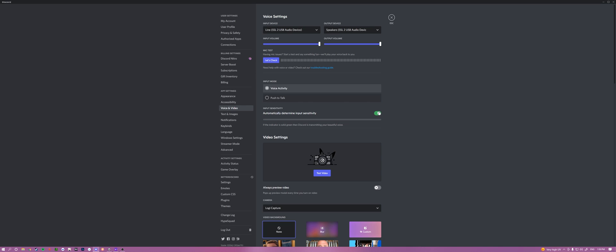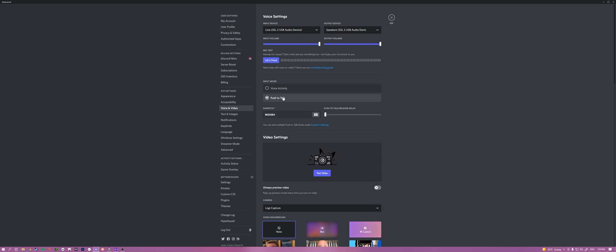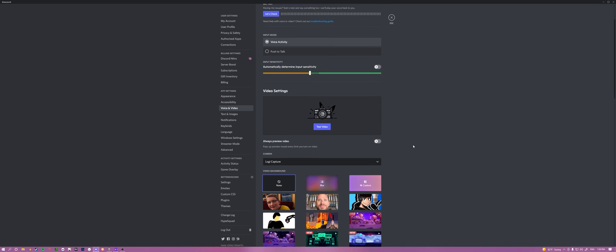So you can do this, or you can even just do it automatically like that. So when I speak, it goes green, and when I don't speak, it goes gray. It doesn't pick me up. So it's up to you. It's a personal preference. You can set it, or you can keep it however you want. Just mess around with it. Push to talk is when you hold the key down to let the microphone through. And this is just all personal preference, so it just depends.